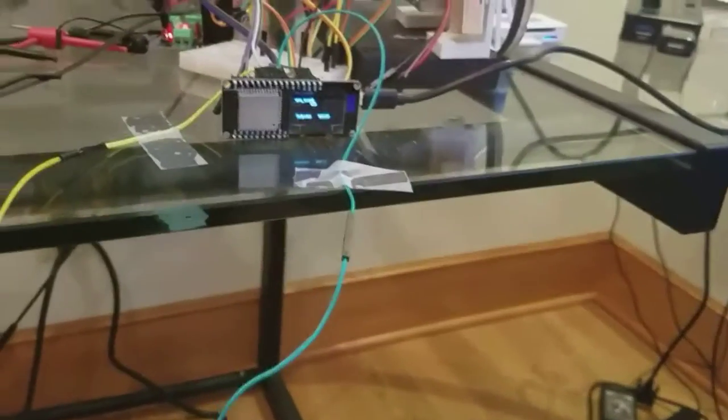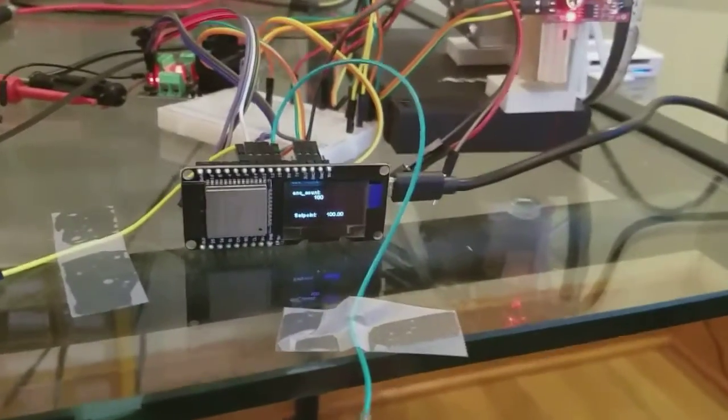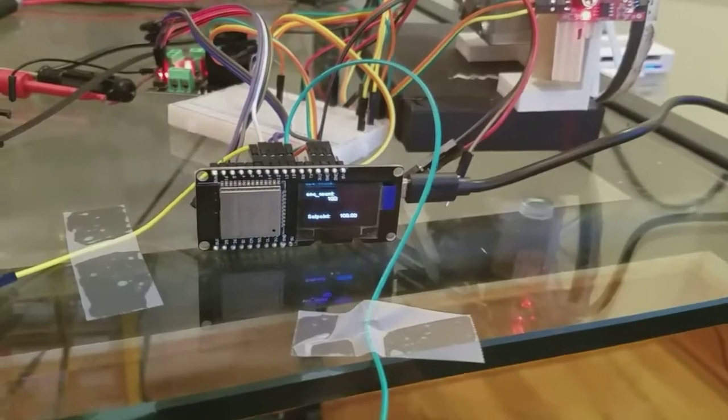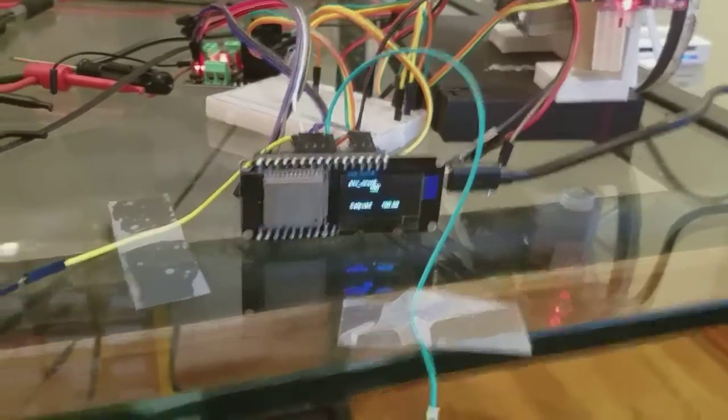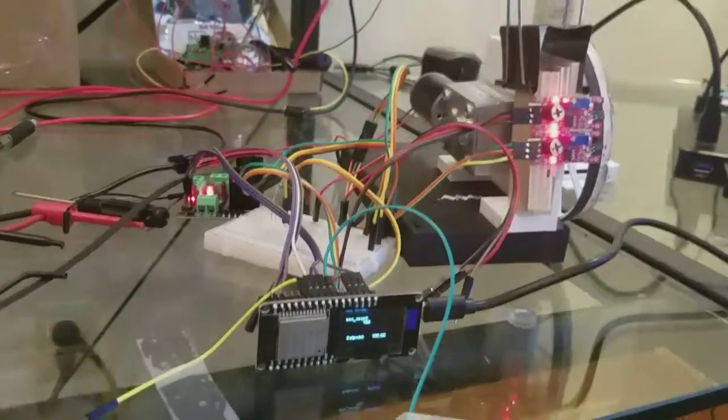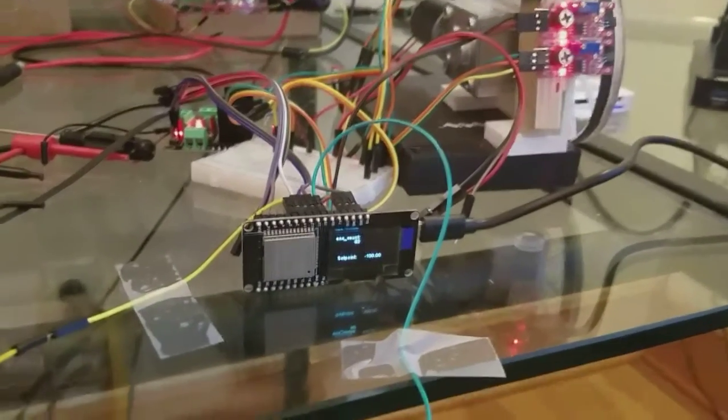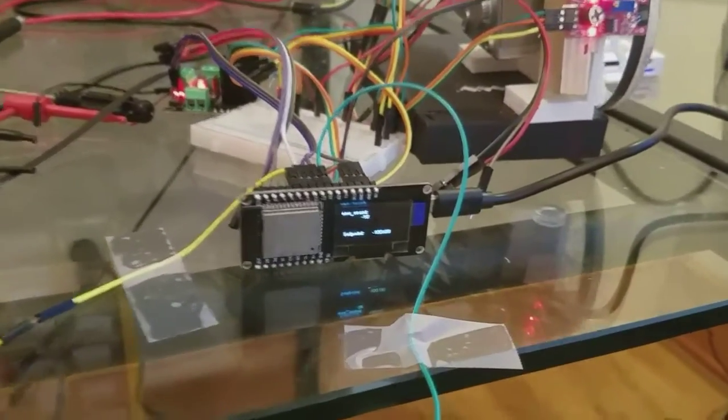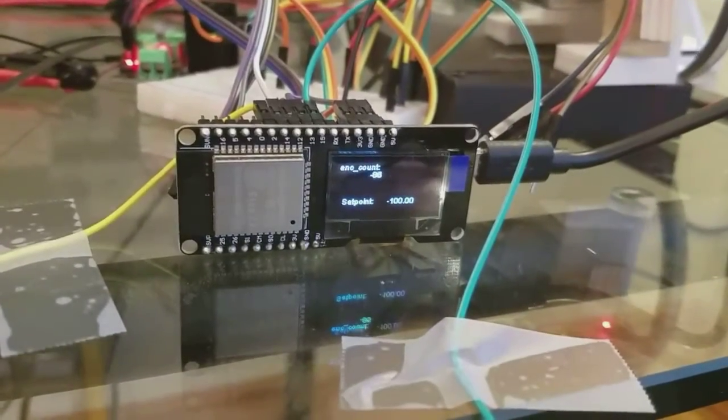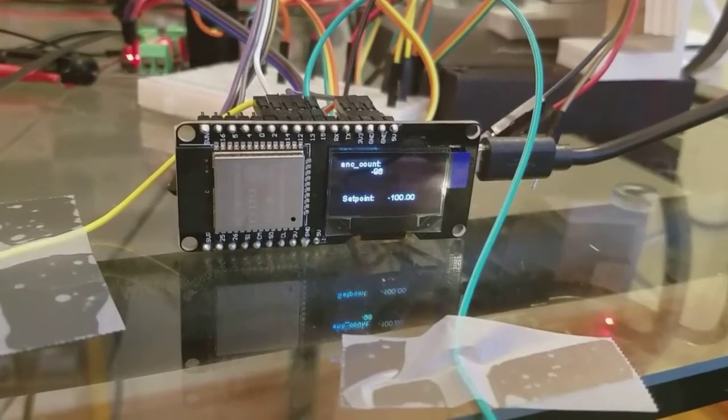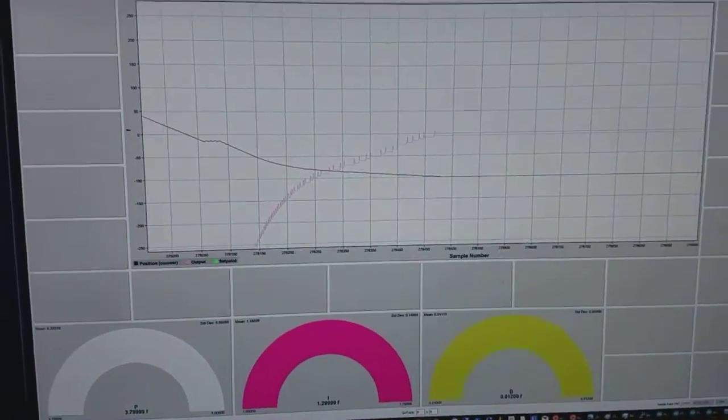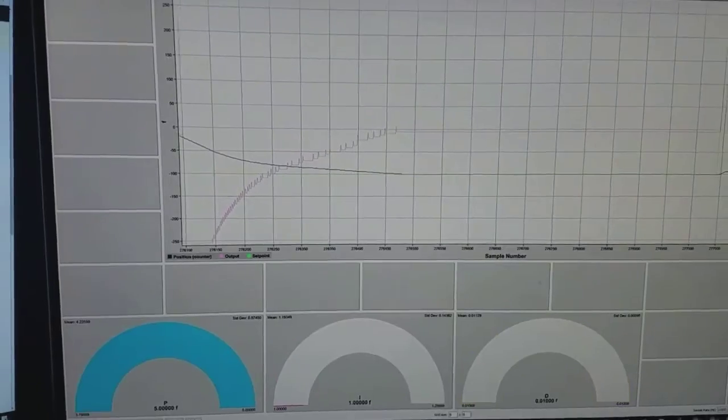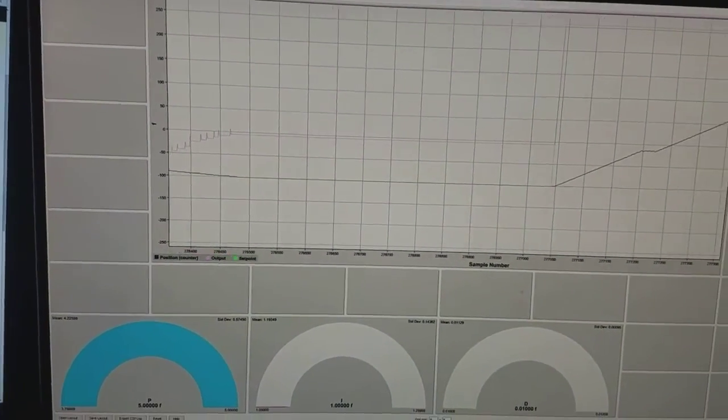So this one is essentially setting the set point to 100 and then this one here, the yellow one, will set the set point to minus 100. The kind of cool part is that I can watch it happen now.